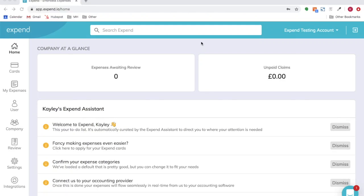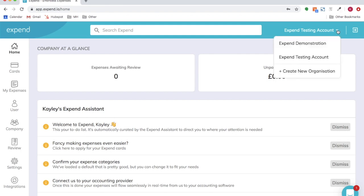This video will show you how to add an organization as an accountant or a business user. Select the drop-down and click create new organization.